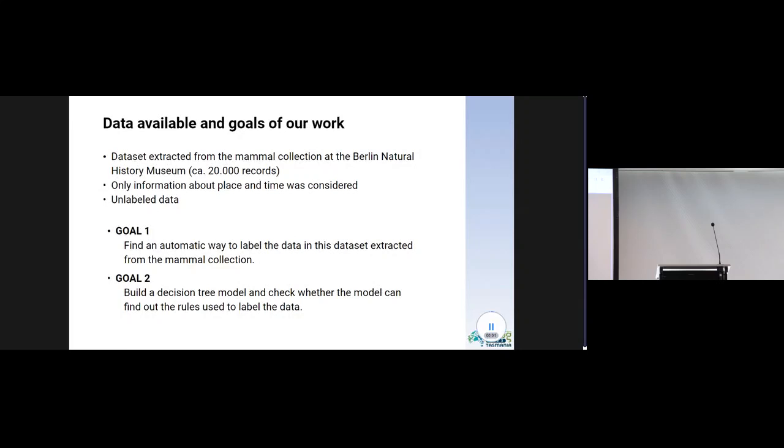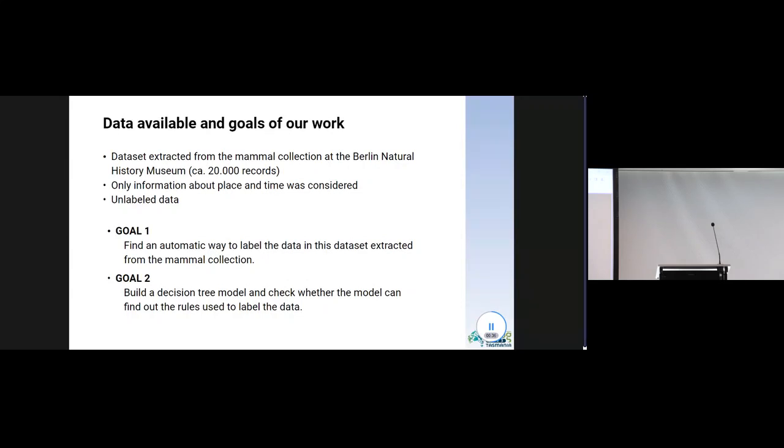The historians carried out the project using a small dataset of a few hundred objects extracted from the mammal collection. We decided to use the same collection as a test case. From this collection, we could extract a dataset of about 60,000 objects. However, we needed to drop many records due to missing information. We ended up with a dataset of just over 20,000 records. For these records, we focused only on information about place and time, neglecting the taxonomic information, which requires some complex pre-processing if one wants to use machine learning algorithms.